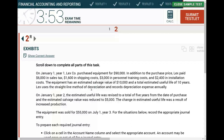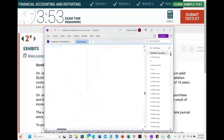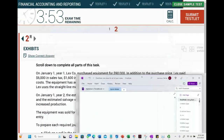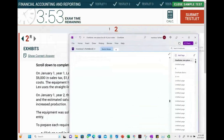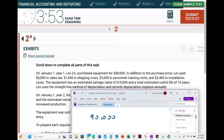The first thing you do is determine the cost of the asset, because when you buy an asset you need to depreciate it. The purchase cost is the main cost — $90,000.